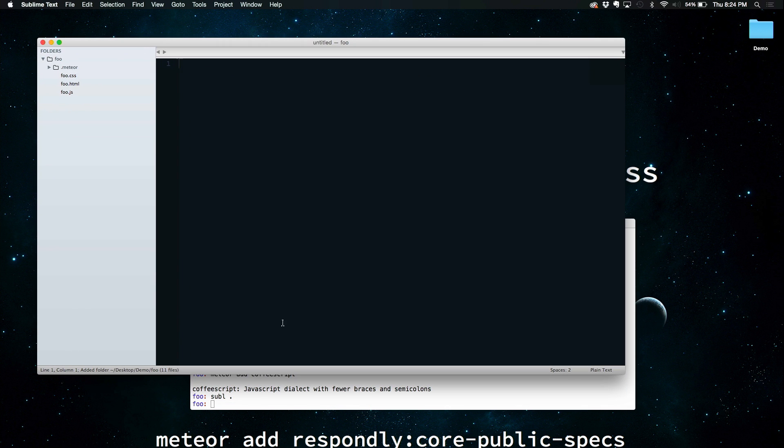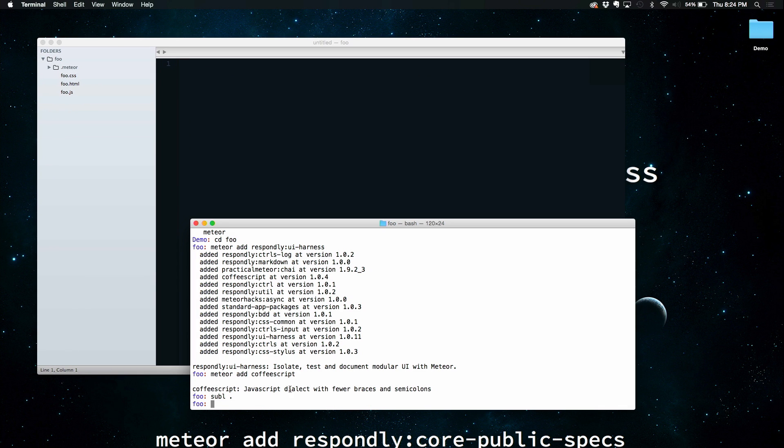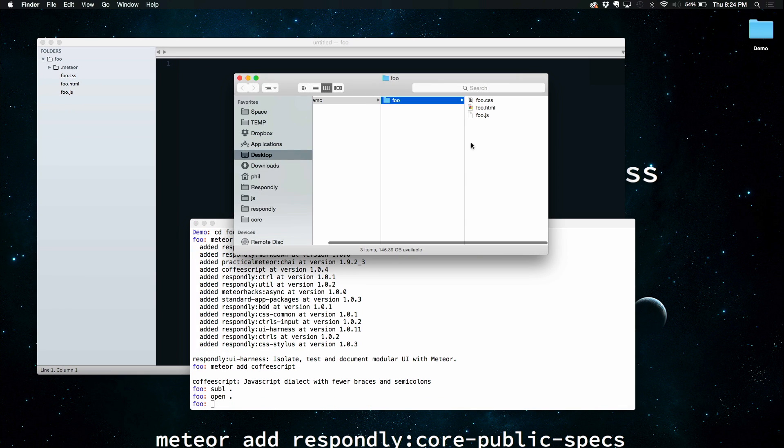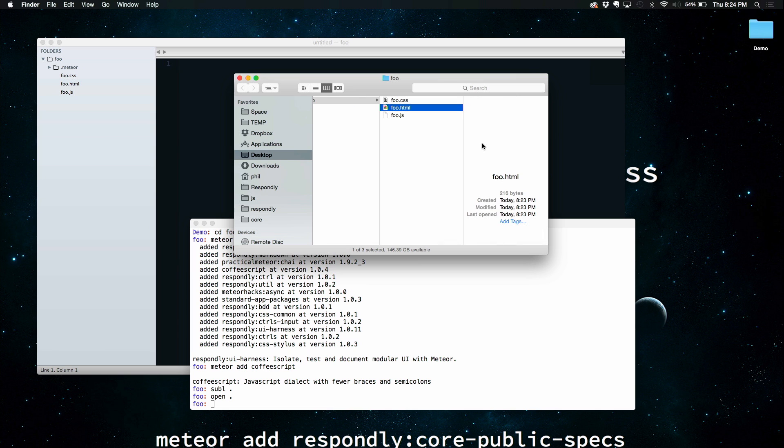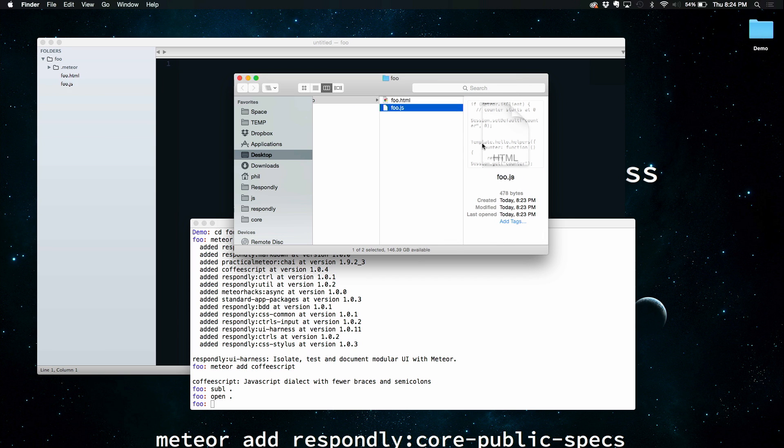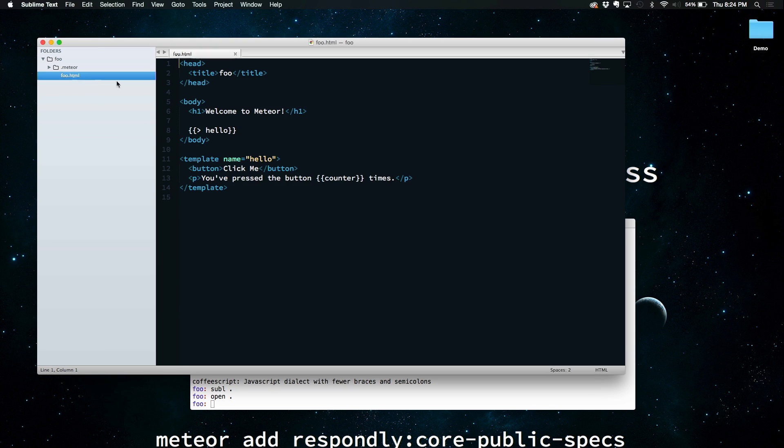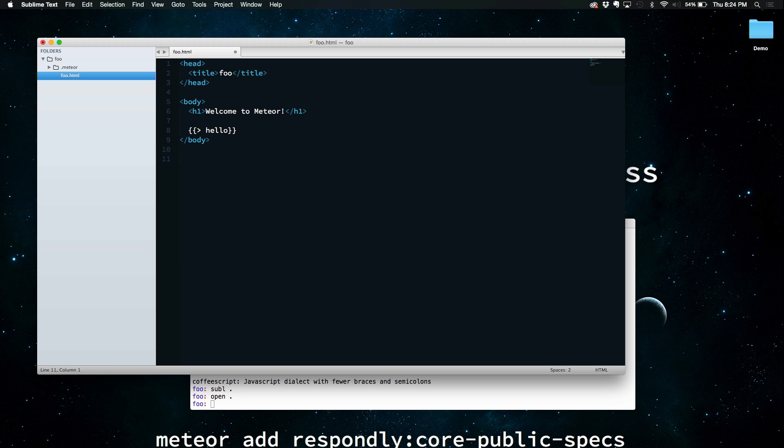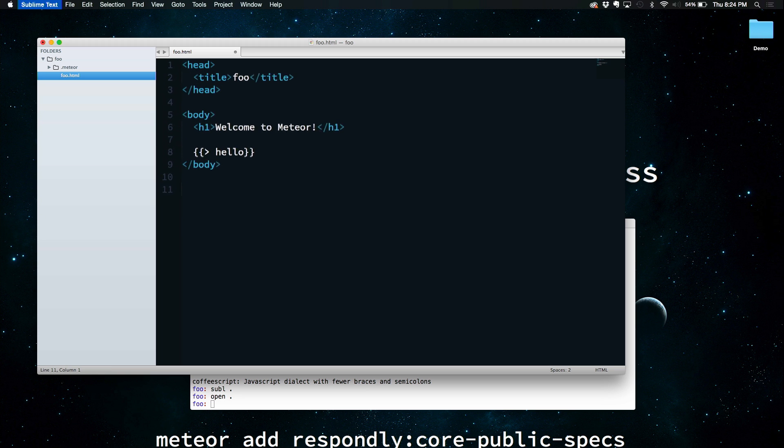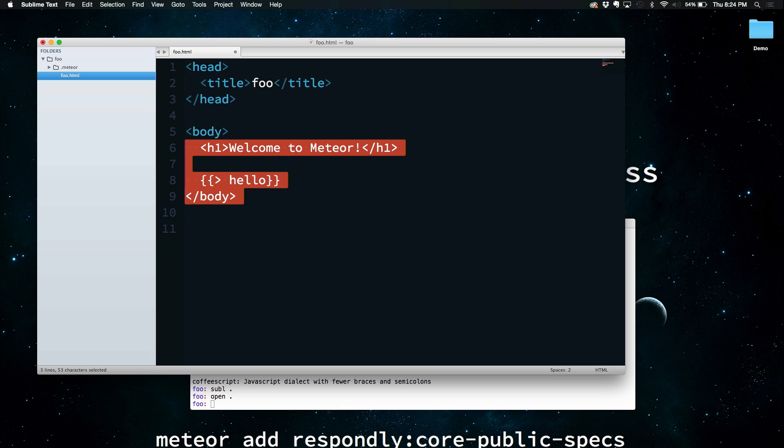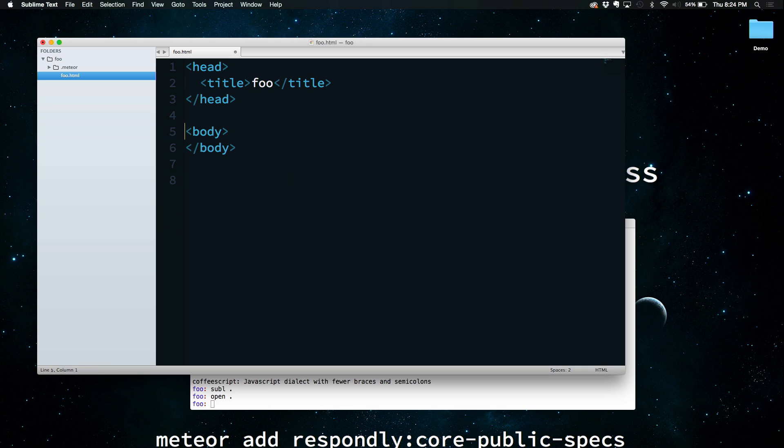So there's a couple of files in here. In fact, I'm just going to throw away the boilerplate CSS and the boilerplate JavaScript, so we're just left with the HTML file. And within that, I'll ditch this. Let me increase the font size a bit. Ditch this boilerplate, and then we'll just drop the UI Harness in.